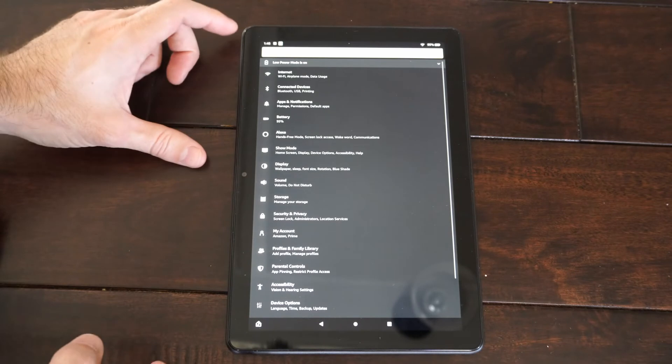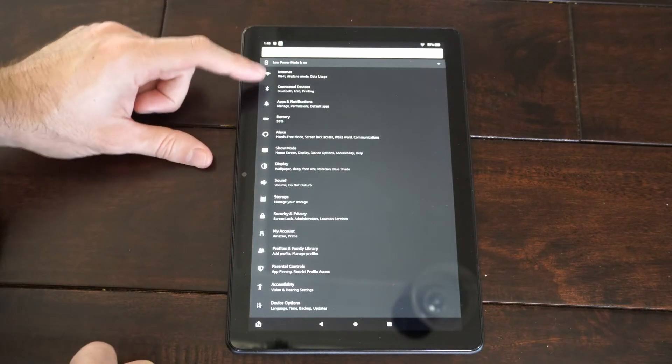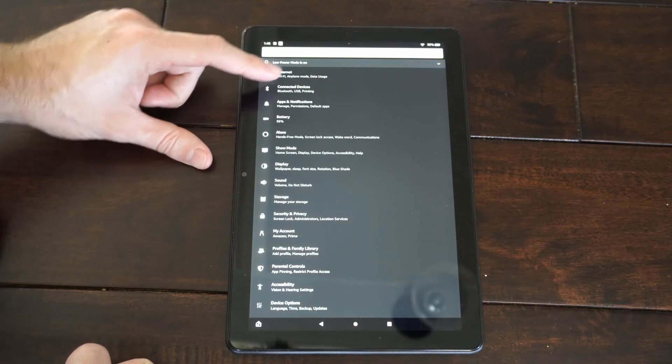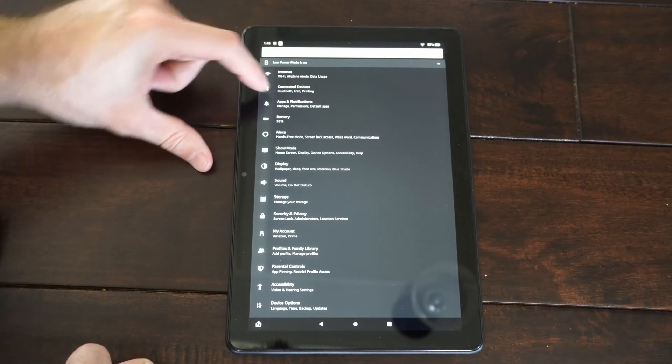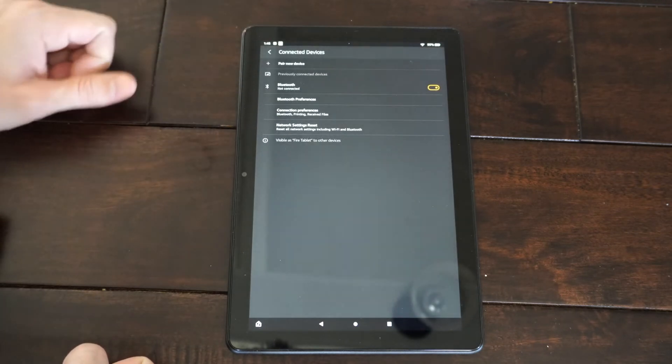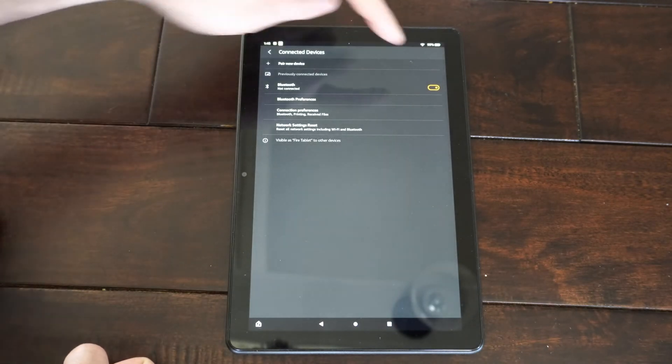And here's the Settings menu. Now let's go to Connected Devices, Bluetooth, USB, Printing, select this.